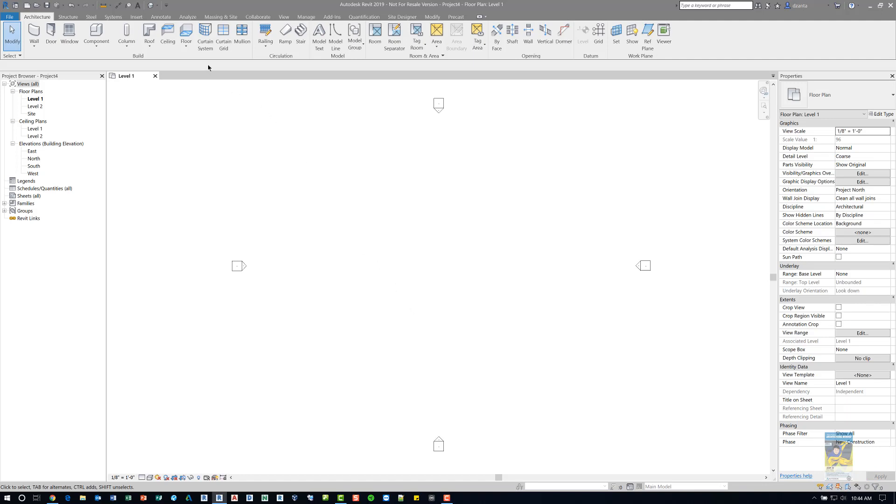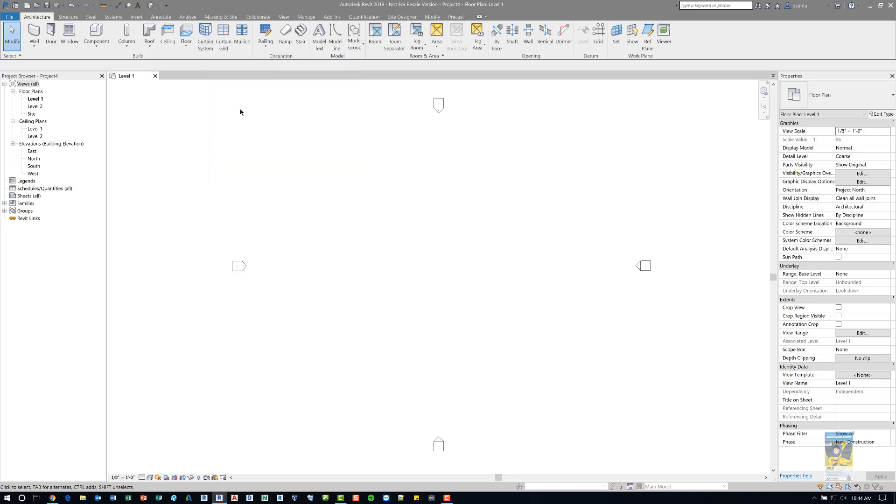That command is actually located right here. Now, when we work with that Curtain System by Face command, it requires us to have a mass object that has a face.